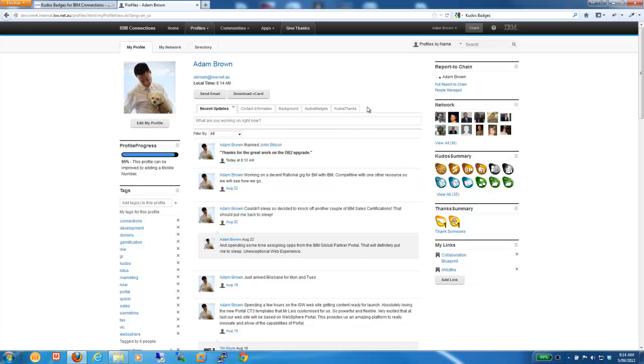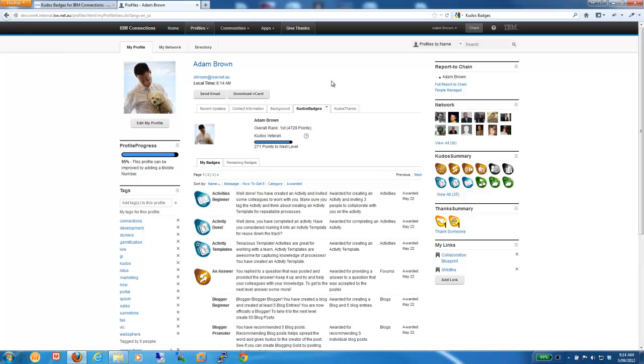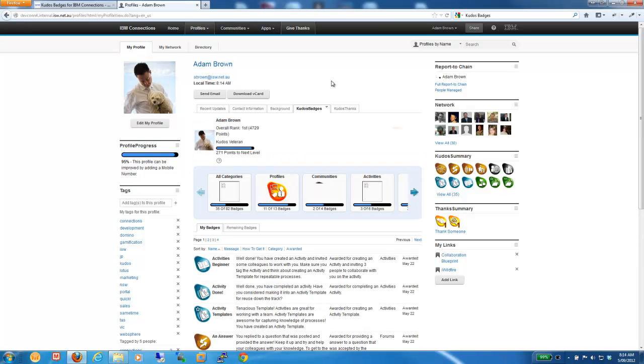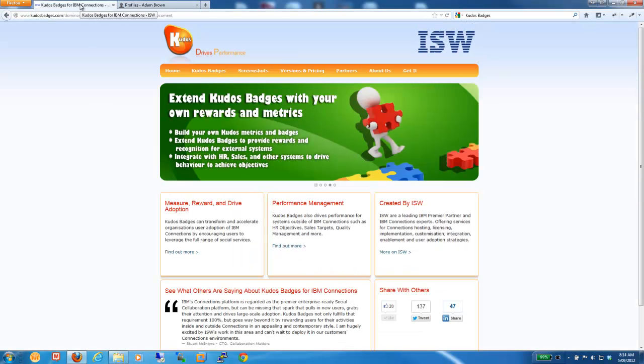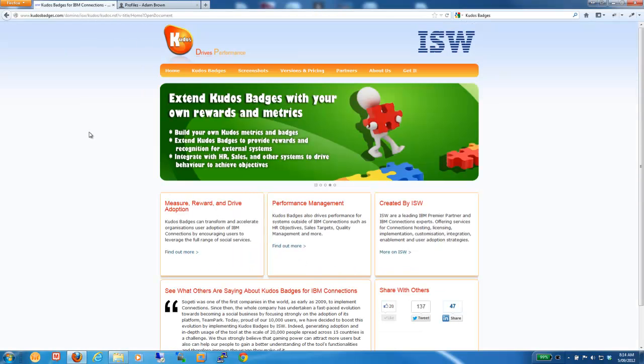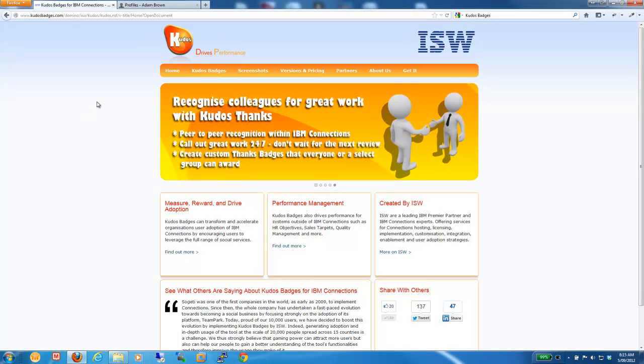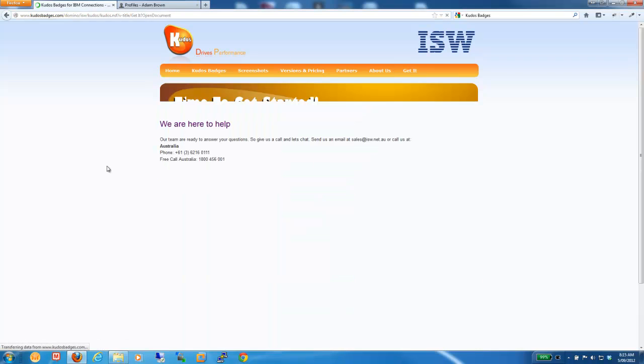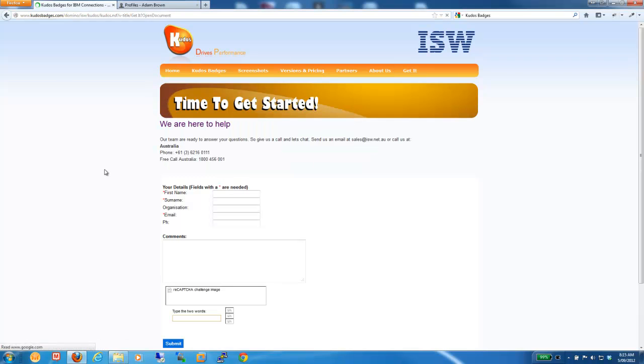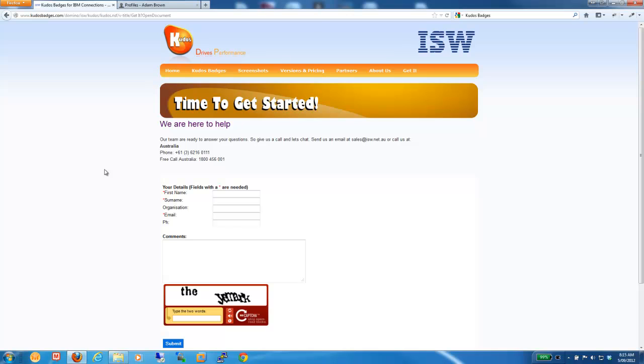So, there's a quick overview of Kudos badges with IBM Connections 4. We'd be very happy to discuss it and provide a bit more information as required. If you'd like to contact us and find out a bit more detail, simply go to our Kudos badges website at kudosbadges.com and you can contact us on the Get It page and we'll be happy to help. Thanks for listening and hope to talk to you all soon.